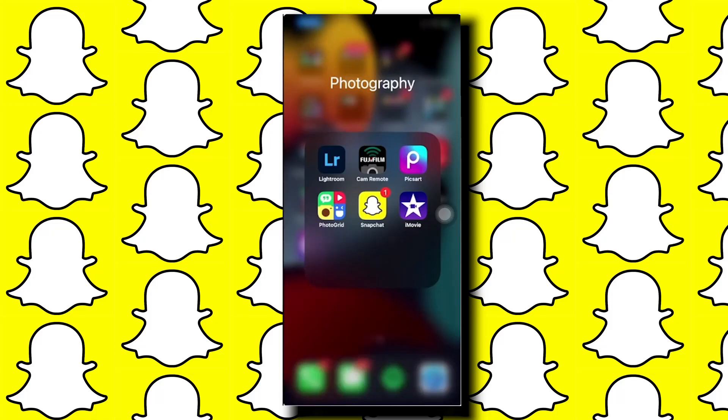Hey, what's going on guys? In this video I'm going to show you how to change the streak emoji on Snapchat for iPhone. This is going to be quick and easy, so let's jump right in.